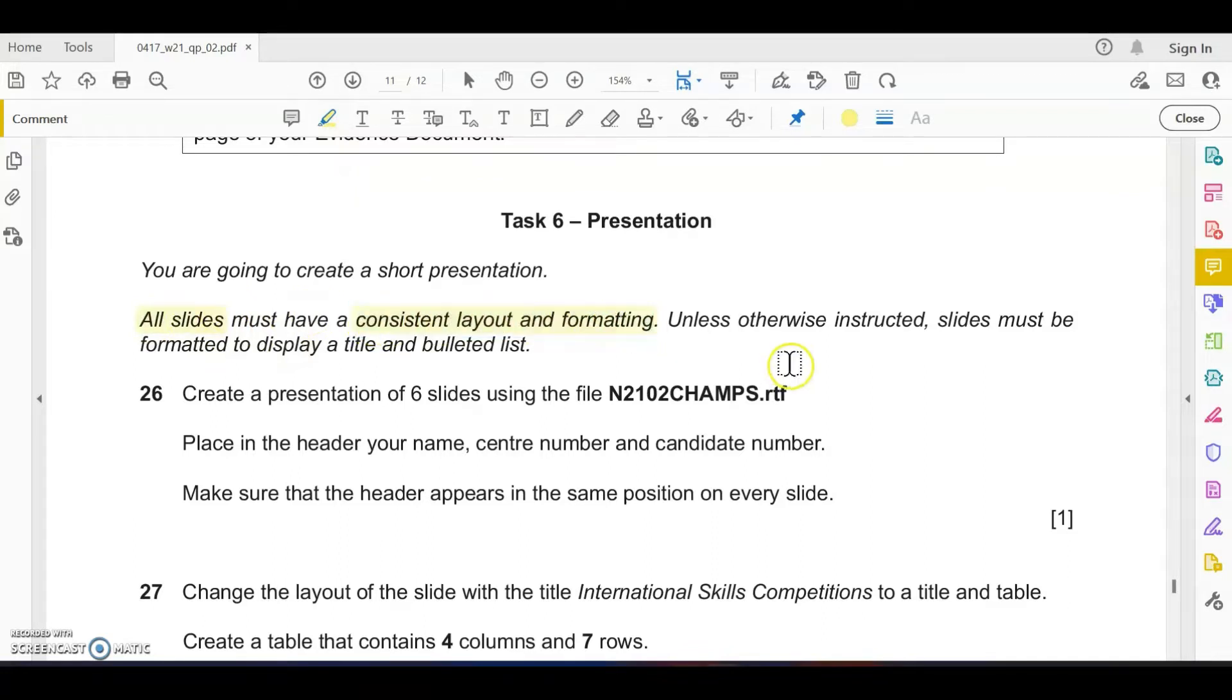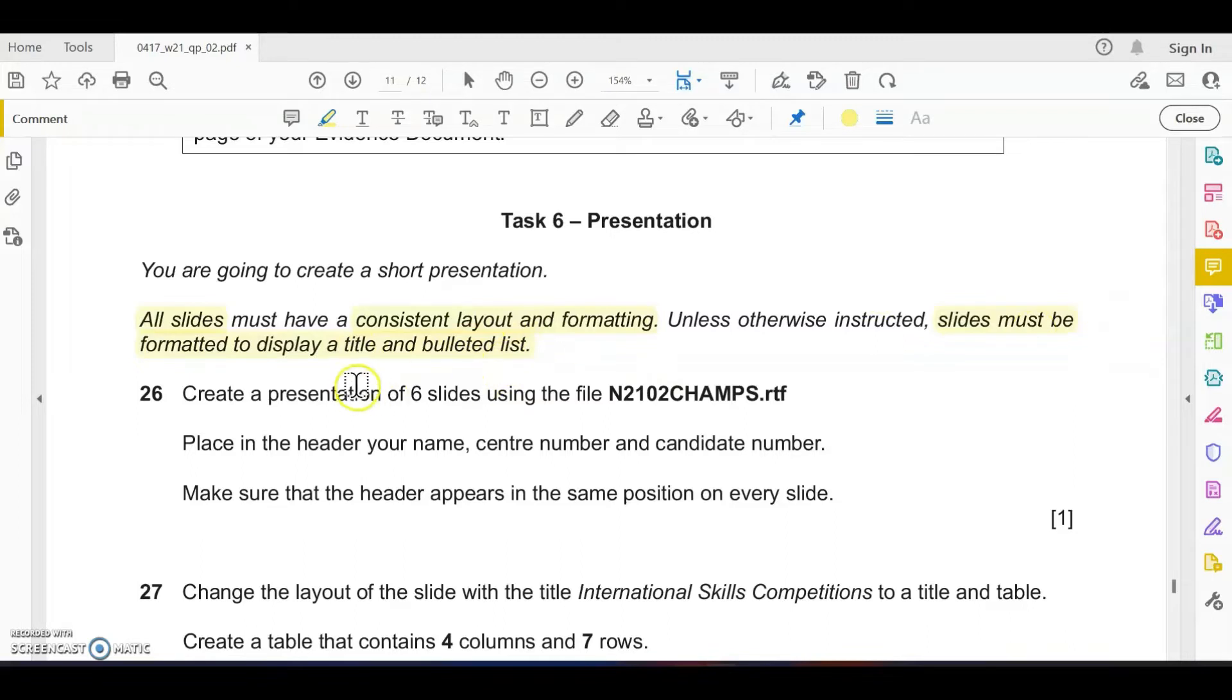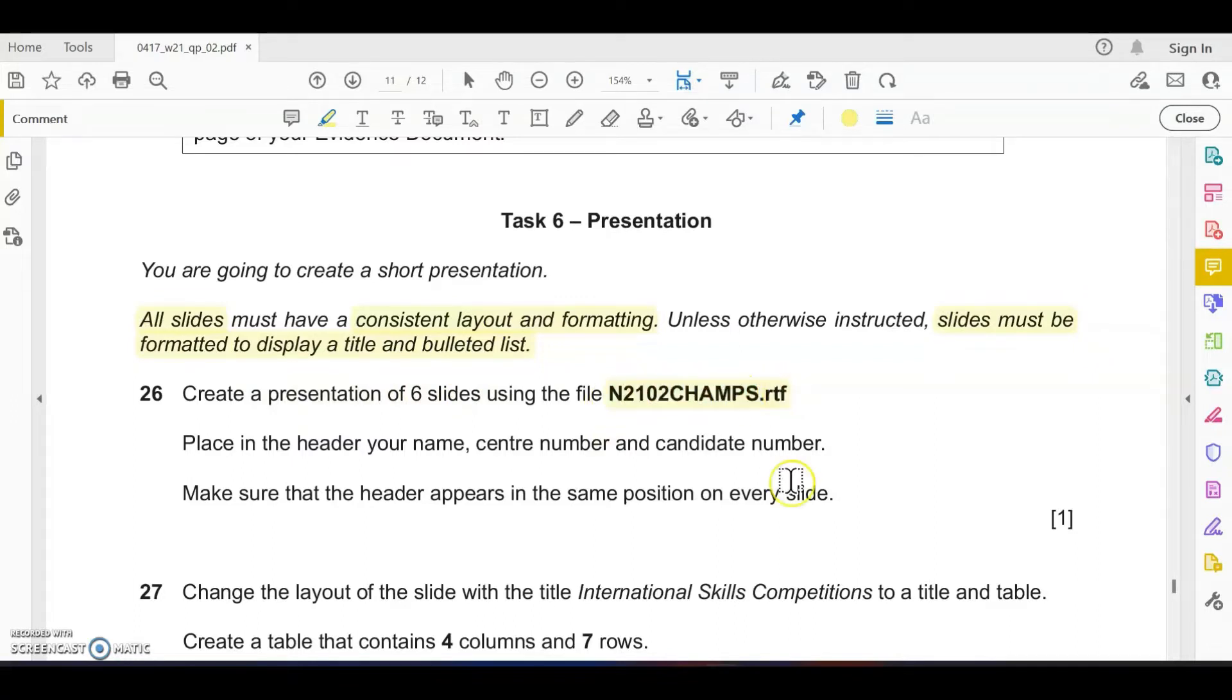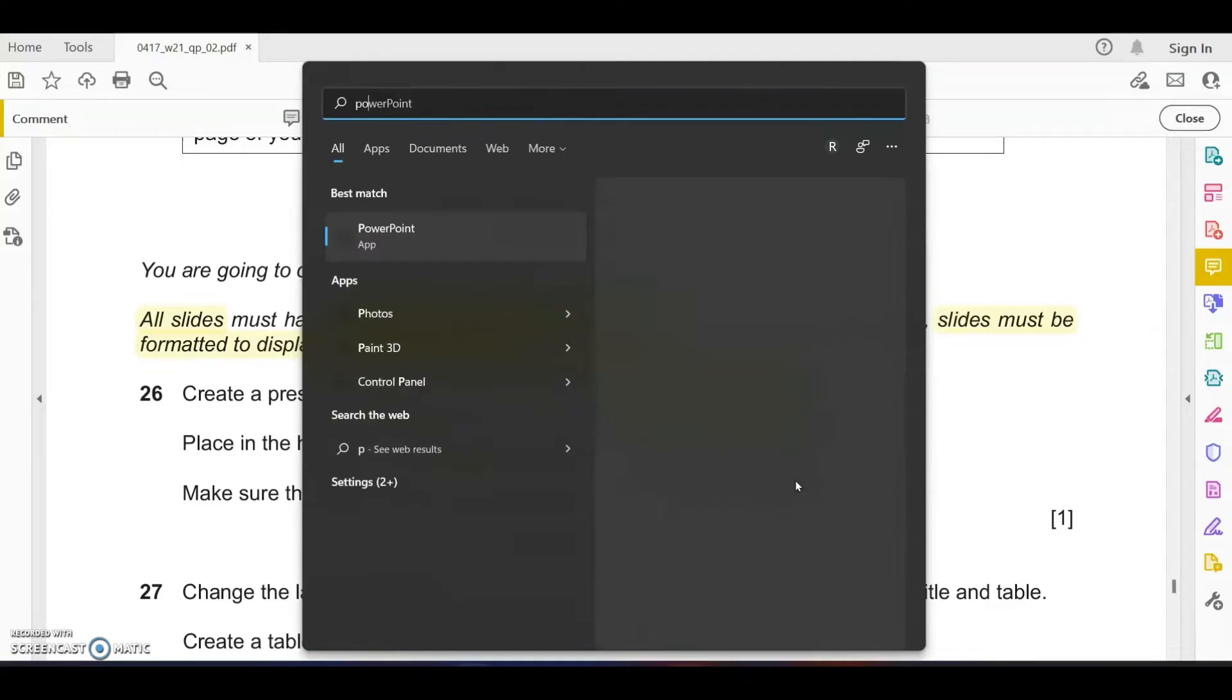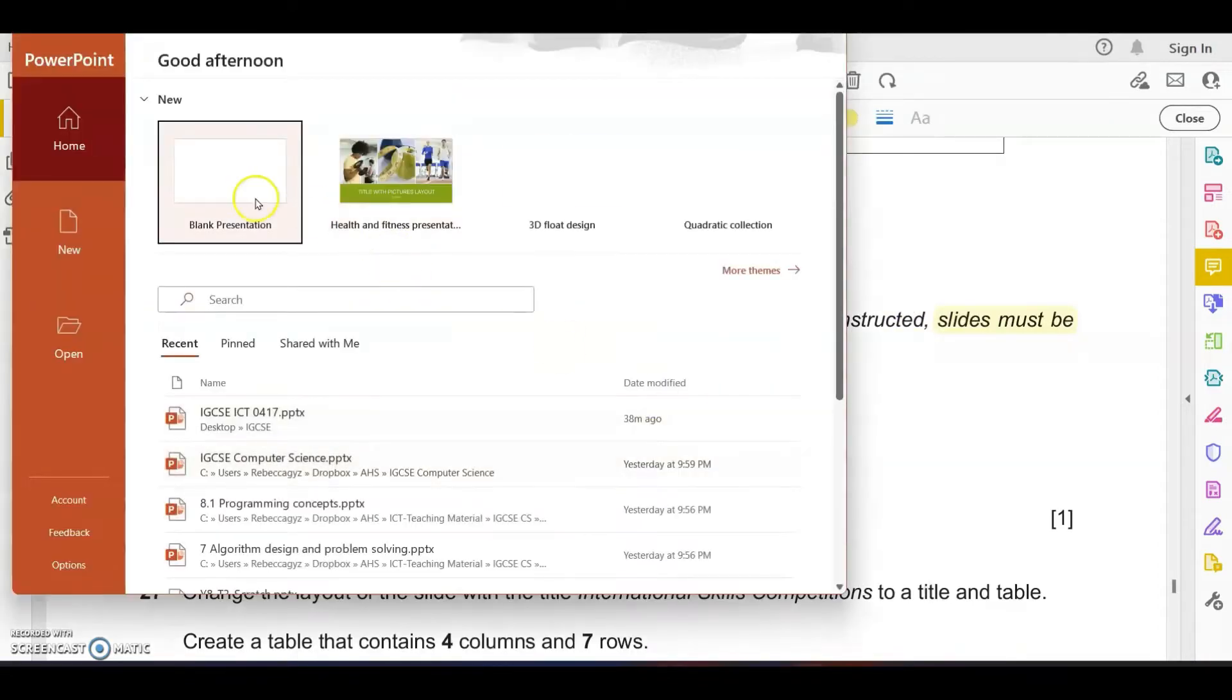In task number six presentation, you are going to create a short presentation. All the slides must have consistent layout and formatting. Unless otherwise instructed, the slide must be formatted to display title and bullet list. Create a presentation of six slides using n2102cams.rtf, which is a rich text format file.